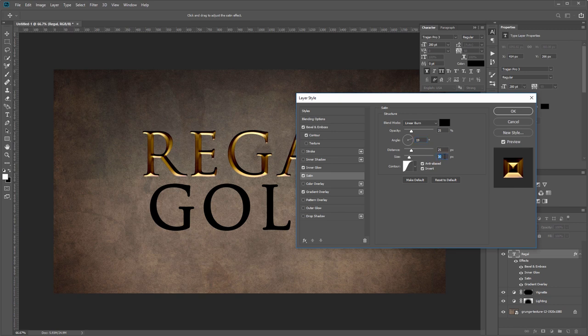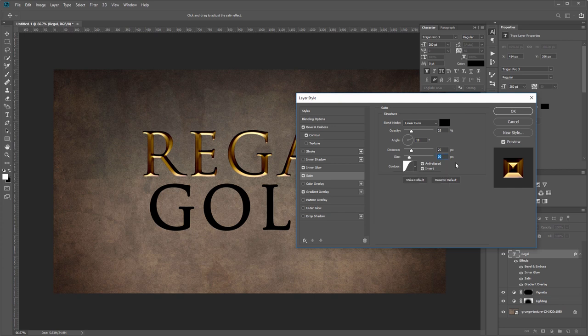Here we'll set the angle to 19 degrees, the distance to 25 pixels, and the size to 30 pixels. Under the contour you want to use this one right here—it's in the defaults for Photoshop. Lastly you want to make sure you have the invert checkbox checked.